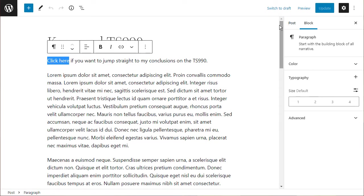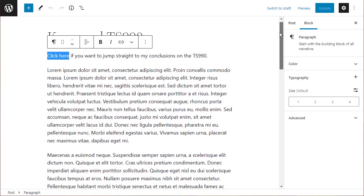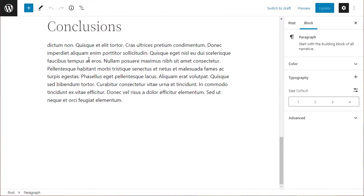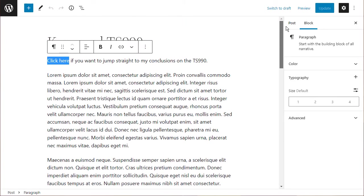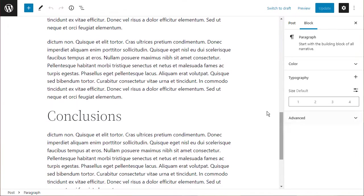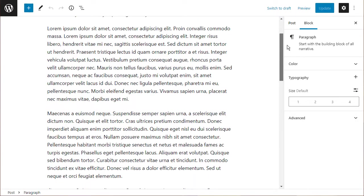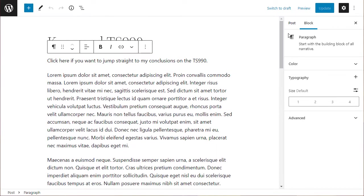It says 'click here if you want to jump straight to my conclusions on the TS990.' The conclusions are down at the bottom, so I want to create a hyperlink that jumps immediately to the conclusion section. This is really useful if you want to create a table of contents on a very long article based on headings you've got on your page.